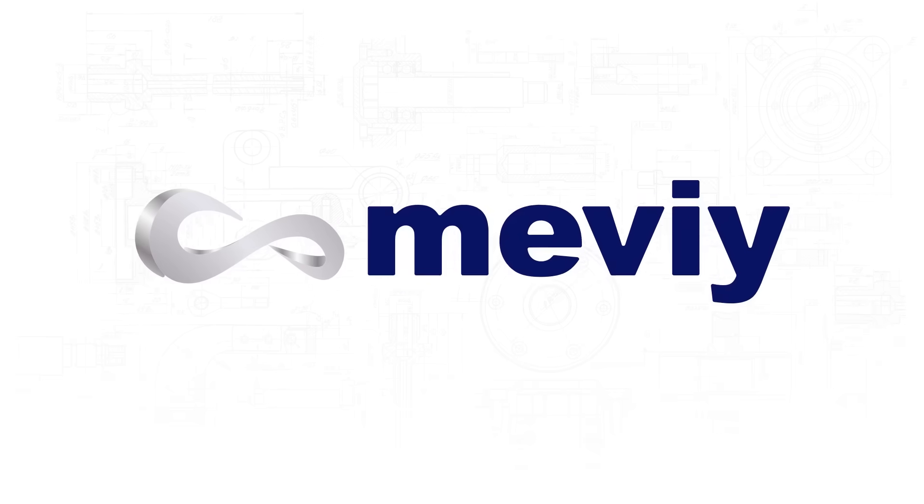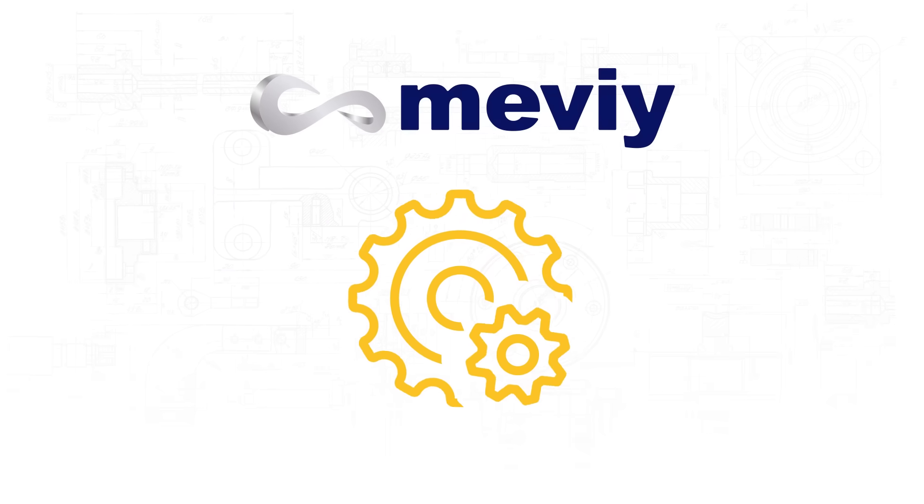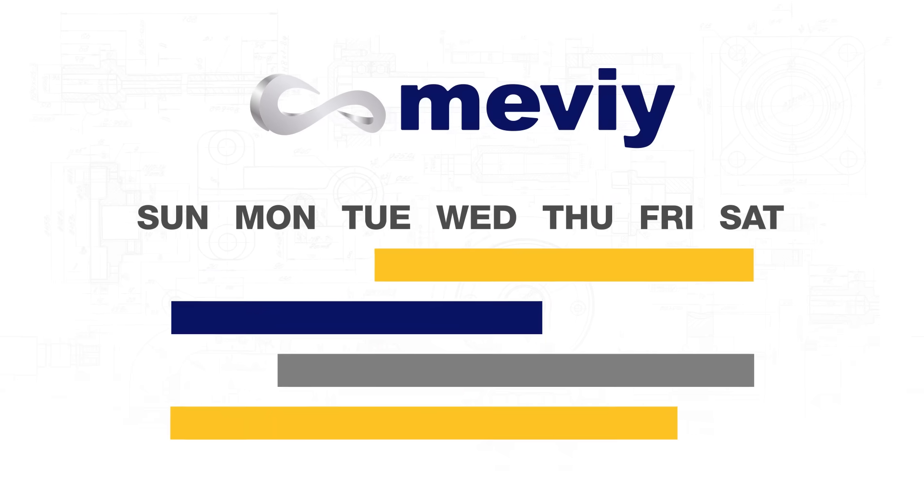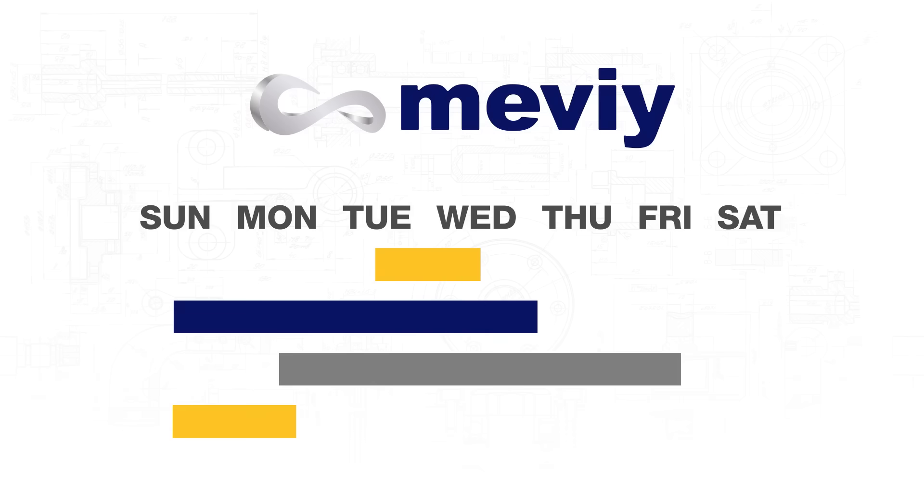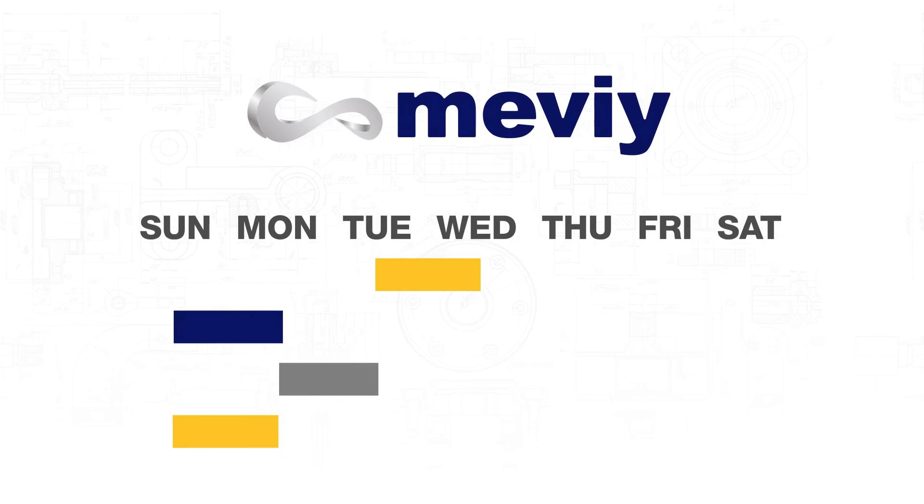Thanks to Mevi, everything from getting a quote to production is more efficient, which dramatically reduces timelines for all your manufacturing and design needs.